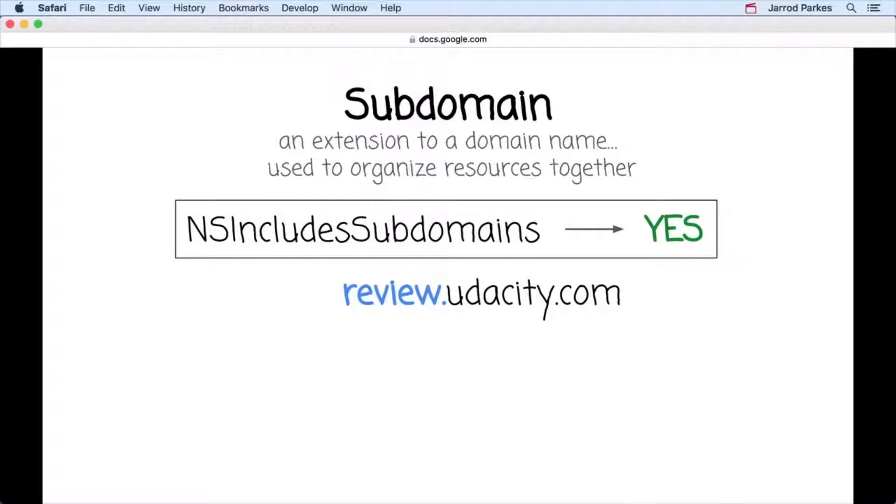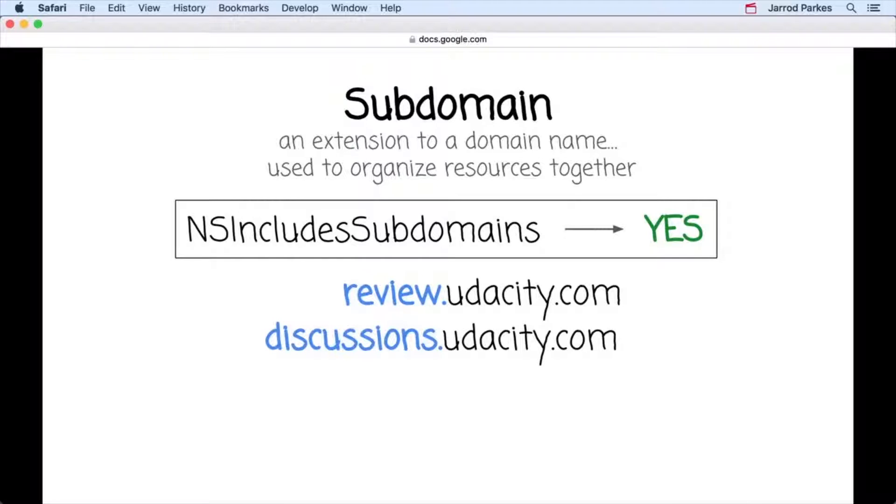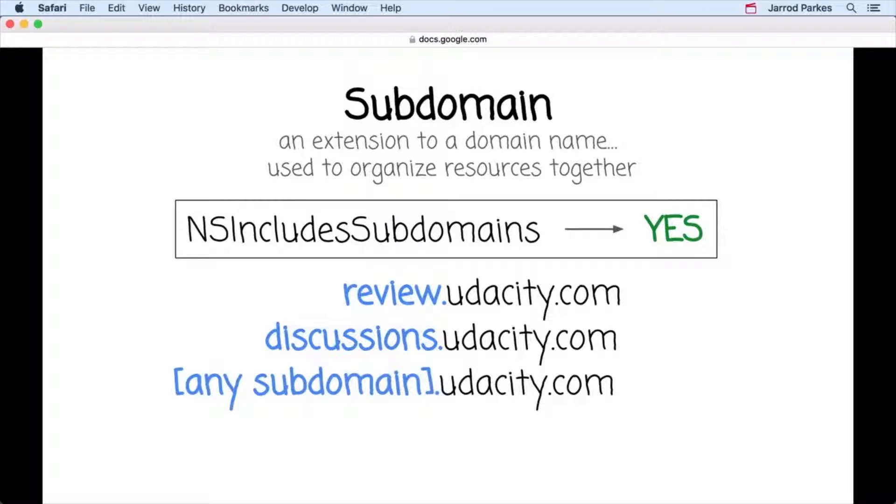So if we set NS includes subdomains to yes for udacity.com in our info.plist file, that means we'd extend any settings of udacity.com to all its subdomains, like review.udacity.com, discussions.udacity.com, and any others.